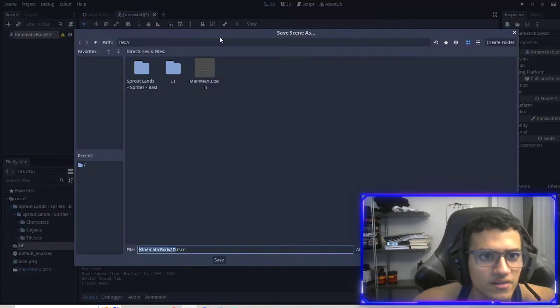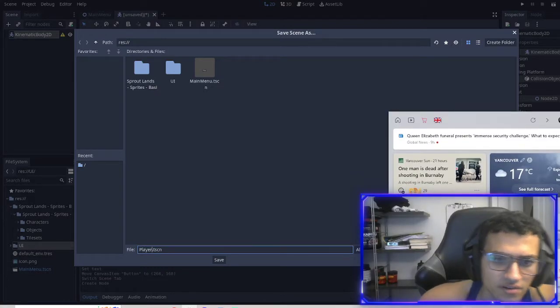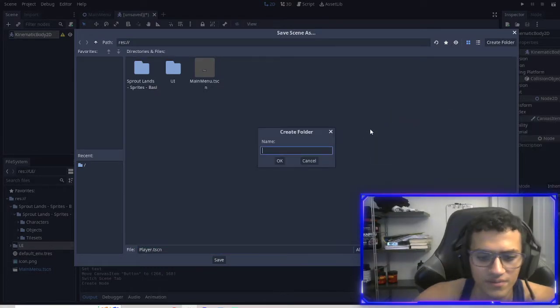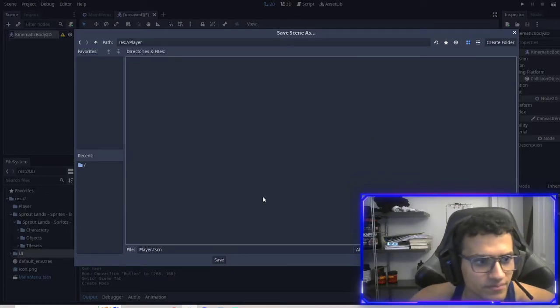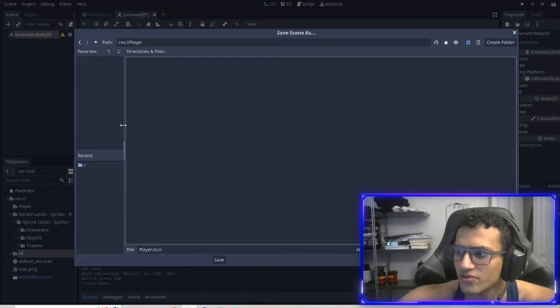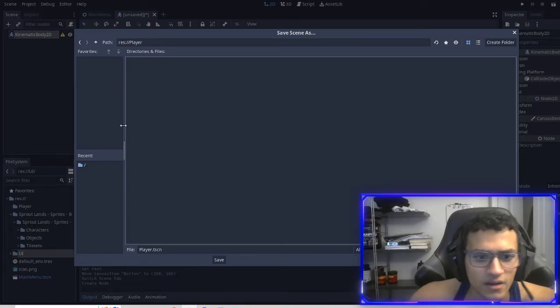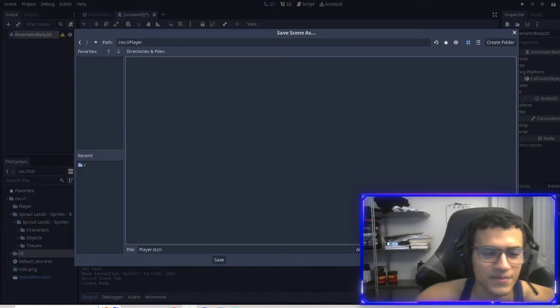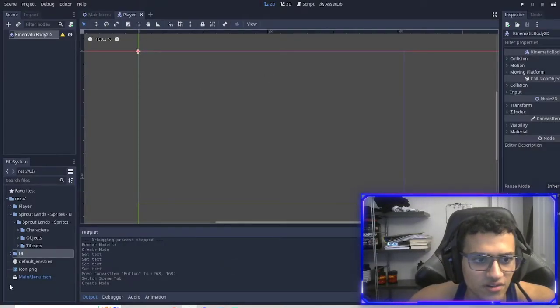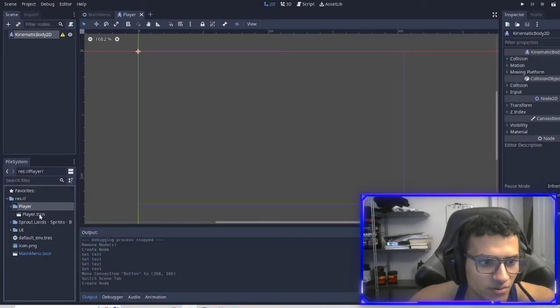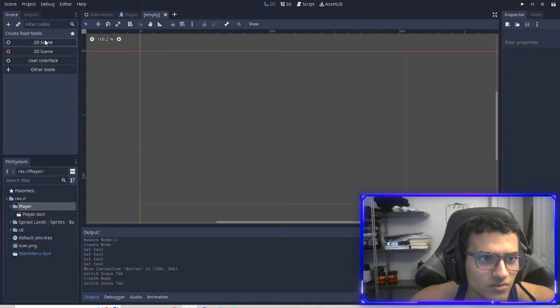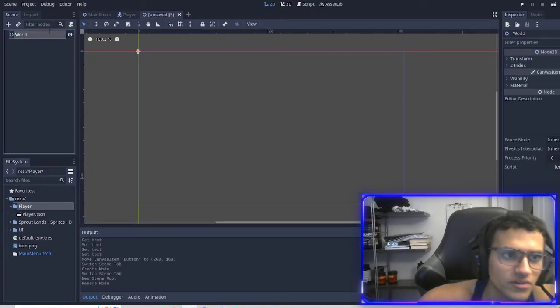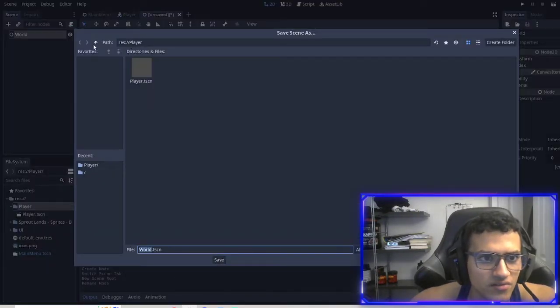Next thing I wanted to do is create a kinematic body, save it. This is going to be our player. New folder, player. Next thing we're going to do is save it into the player folder. So here we have our player. Next thing we're going to do is create our world scene. I'm going to name this to world, save it, and I'll save it in the main folder.